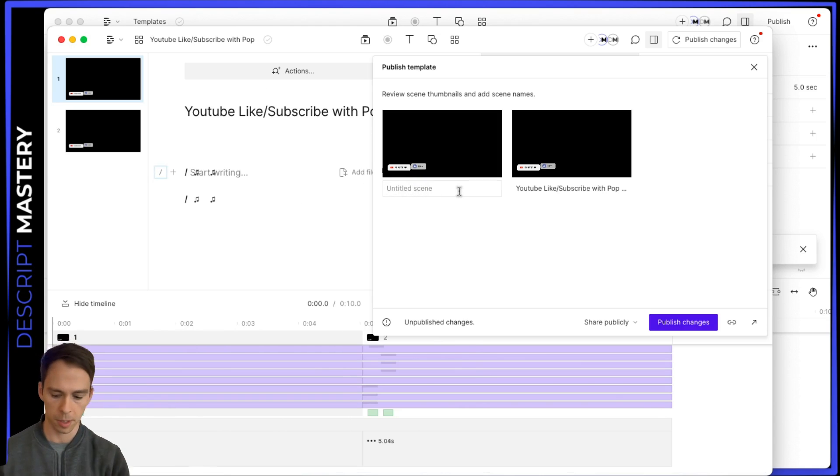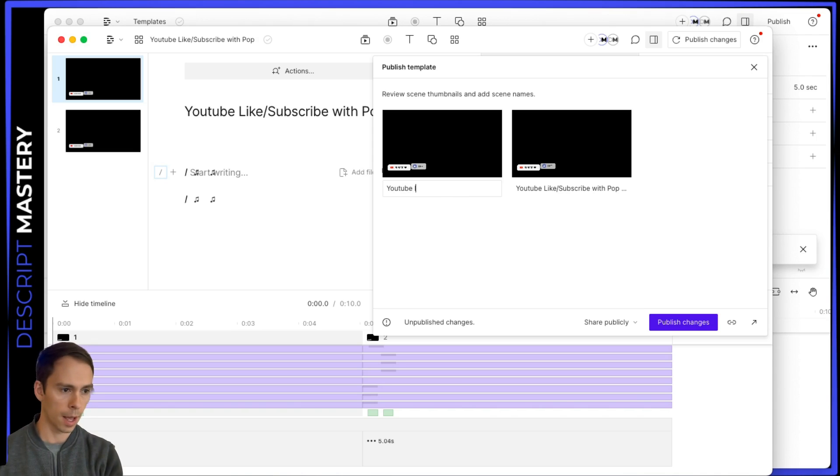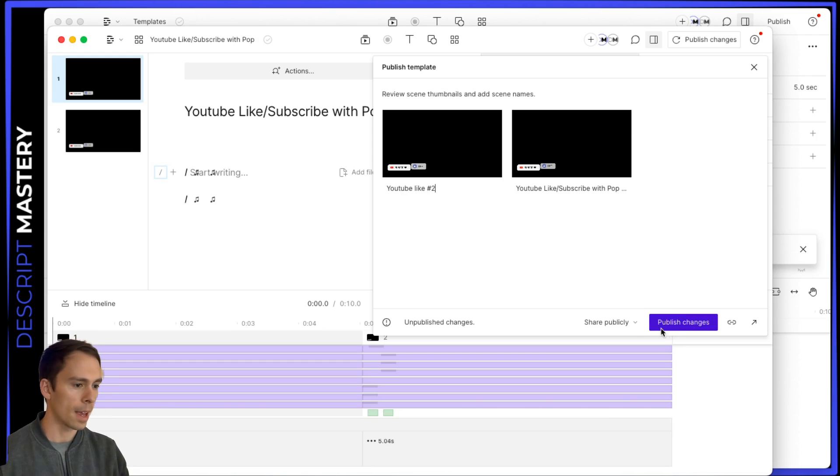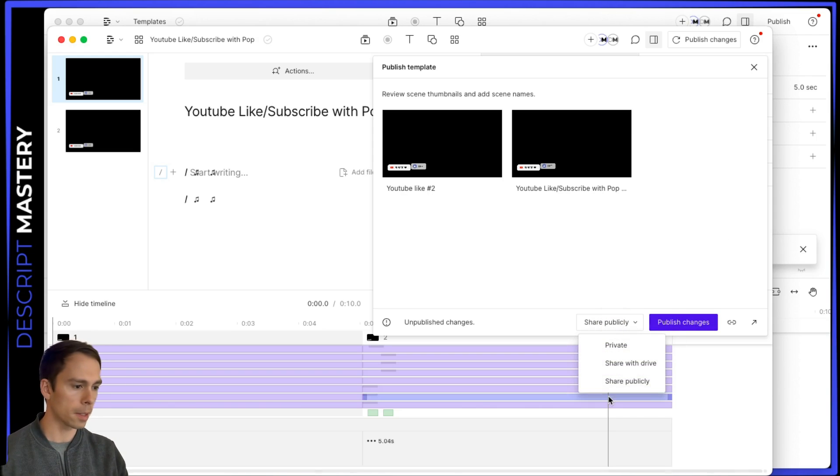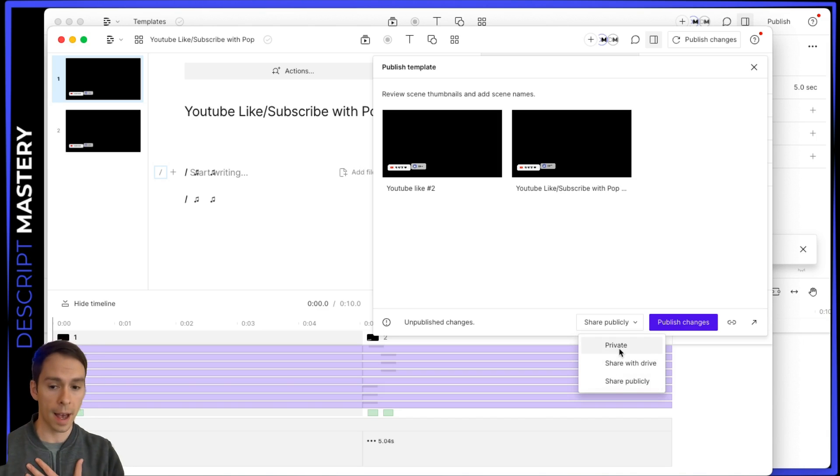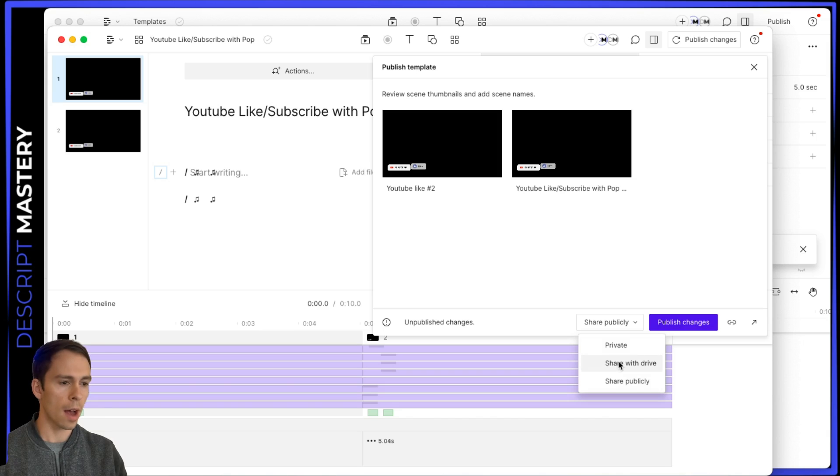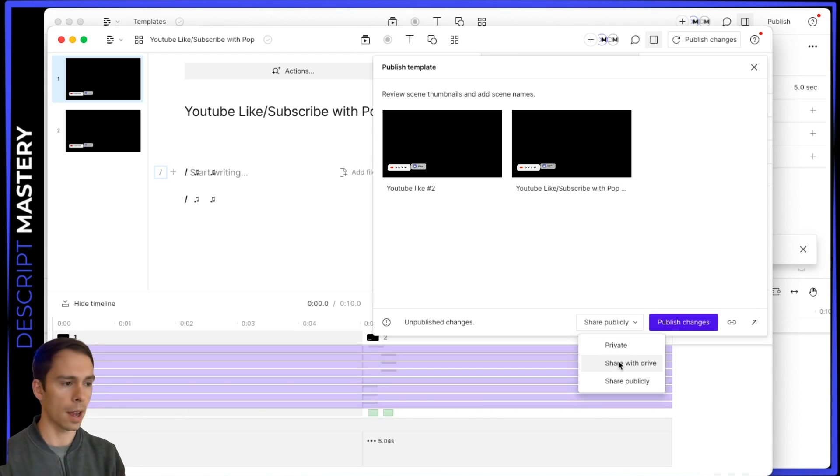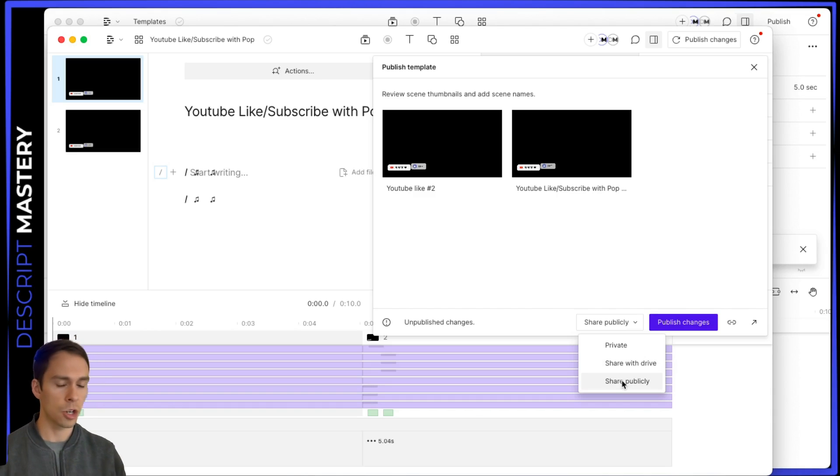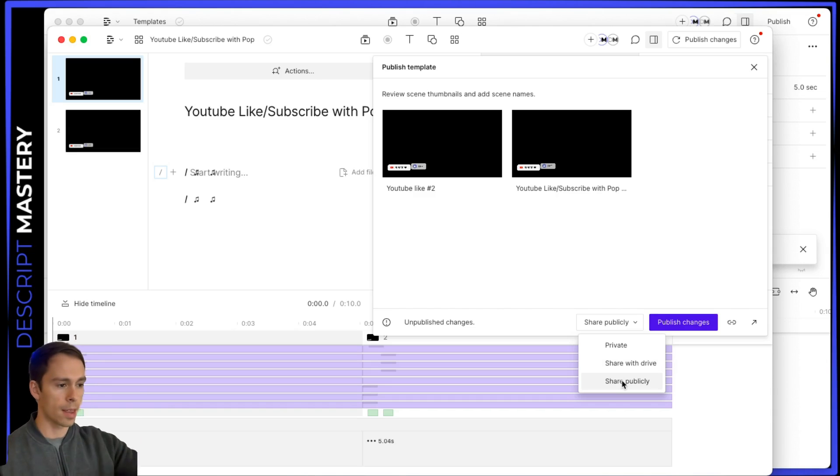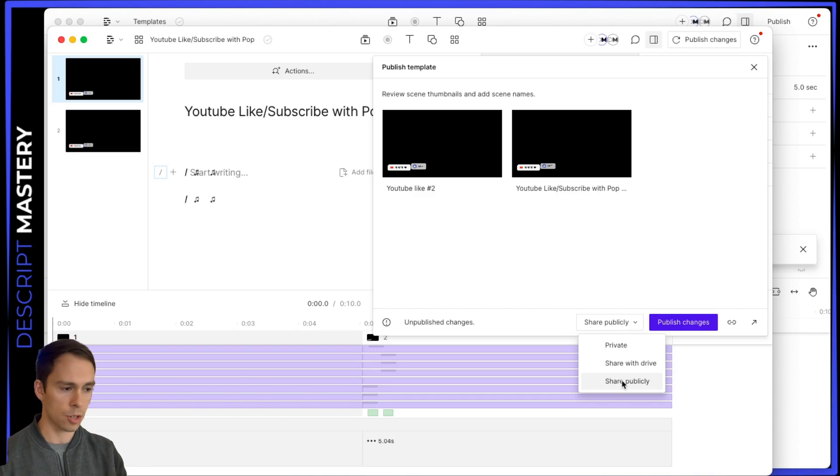So I could call this one YouTube like number two or something like that. And then I can hit share publicly, share with drive or private, which means only I have access. Share with drive means that any editors, additional seats in my drive would have access to it and share publicly means that it'll generate a web link that I could put on my website. I could share it with anyone, whether or not they're inside of my drive.